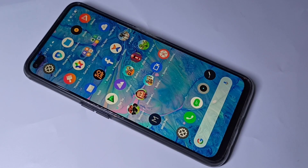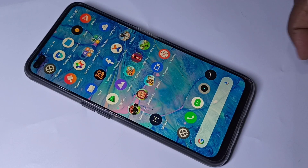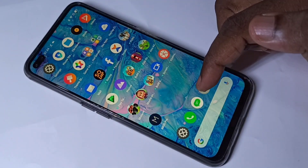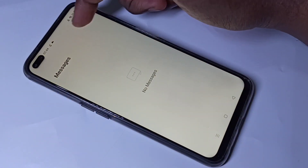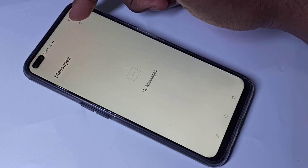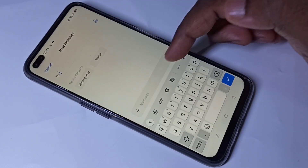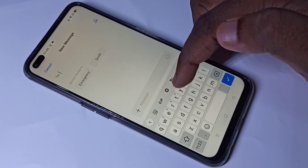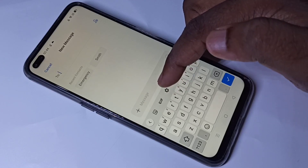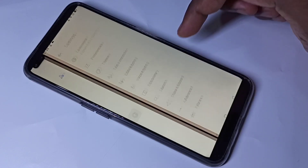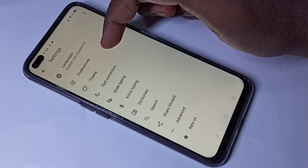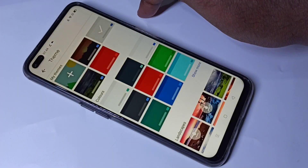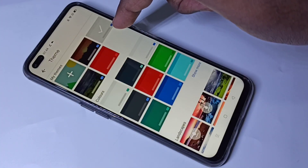This video shows how to set wallpaper on a keyboard. Open the message app, then tap on the plus icon. You can see a settings icon — tap on that, then tap on theme.